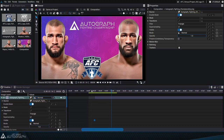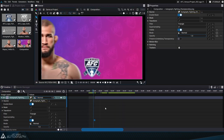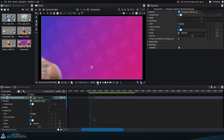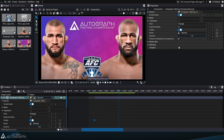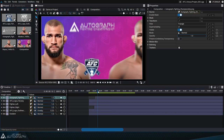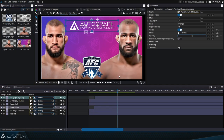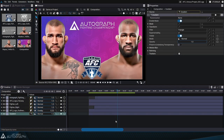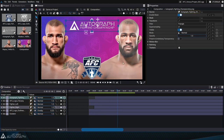This concludes the first part of this tutorial, which will be followed by a second part where we'll create banners at the bottom of the image and display the name of our fighters. These banners will be created in a second separate project before being linked to this main project, as Autograph allows you to connect projects in a completely dynamic way. If you found this video helpful, don't forget to like and subscribe for more Autograph tutorials. Thanks for watching!